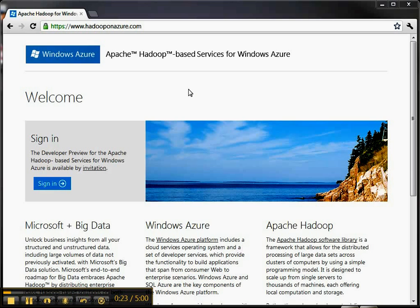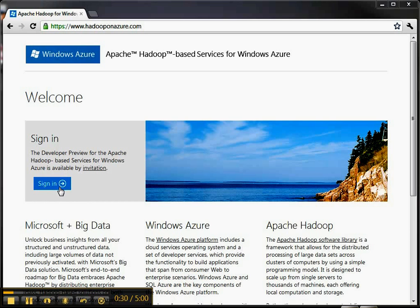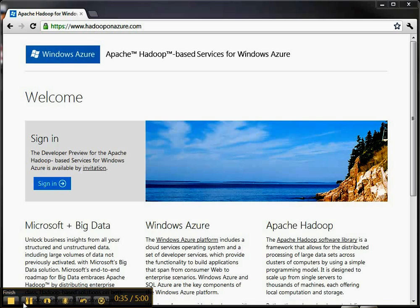Once you get the email saying that you're invited to participate, you go to Hadoop on Azure and sign in with your Windows Live ID. I'm going to go ahead and pause the video and do that, and I'll show you the experience going into the Hadoop interface.